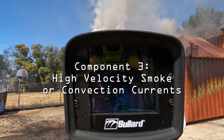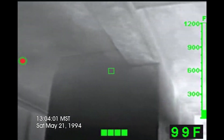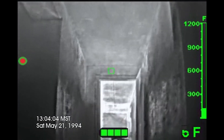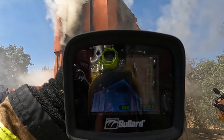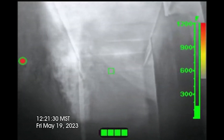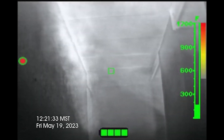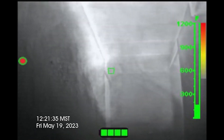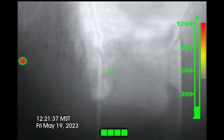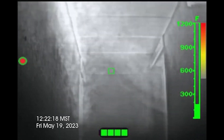The third component involves high-velocity smoke or fast-moving convection currents. High-velocity smoke is observable with the naked eye while the convection currents can be detected using the TI. Both rapid smoke movement and fast-moving convection currents indicate escalating fire behavior and should be addressed to improve fire conditions.